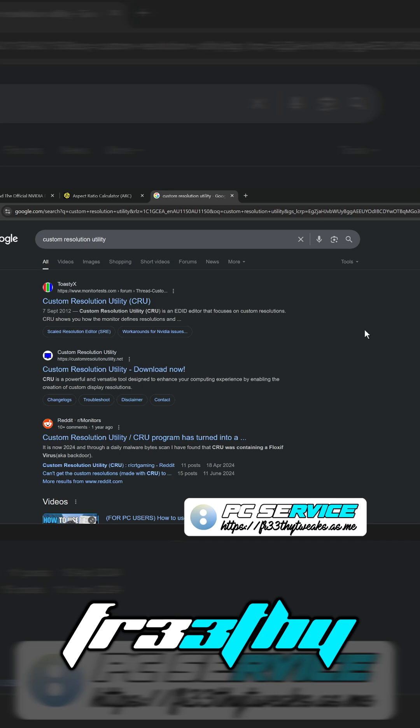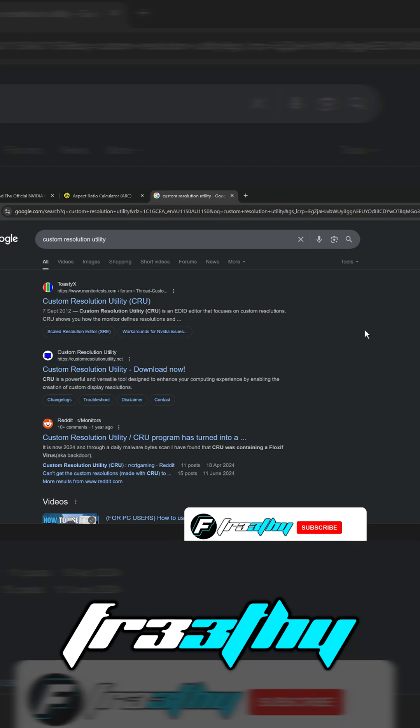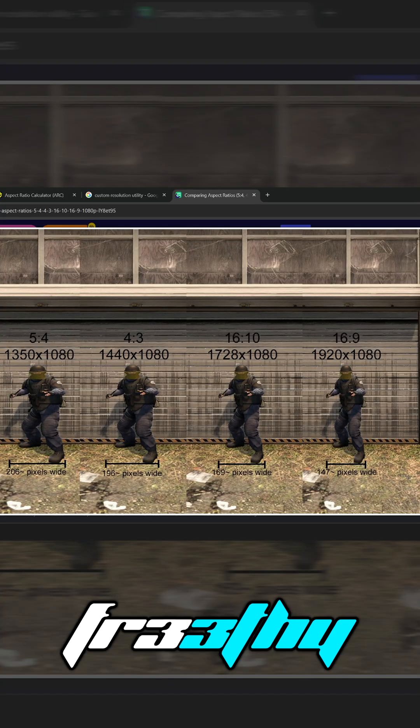This video is about custom resolutions and how to make them. There's a couple reasons why you might want to run a lower resolution. One of them might be you don't have the greatest graphics card and you want to get lower GPU usage and more frame rate.